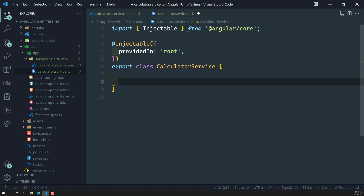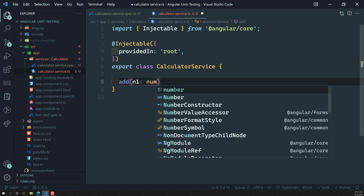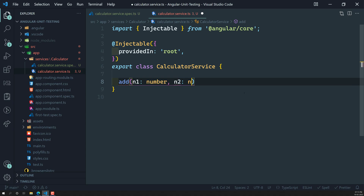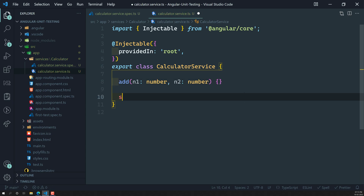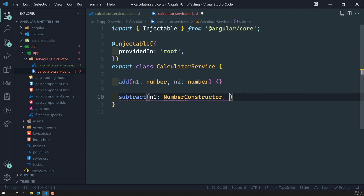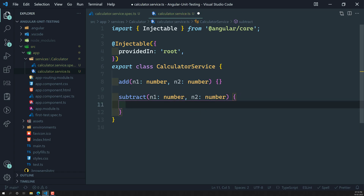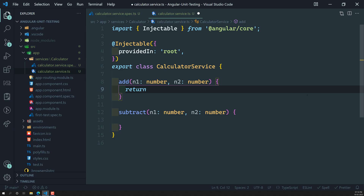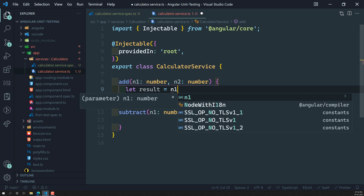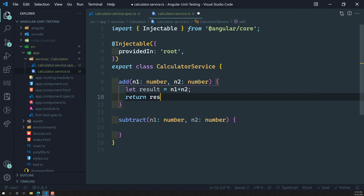I need to create two methods: `add` and `subtract`. The `add` method takes two parameters, `n1` and `n2`. Inside the method, I declare `let result = n1 + n2` and return the result.